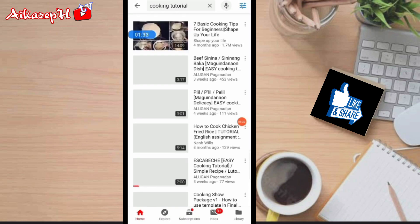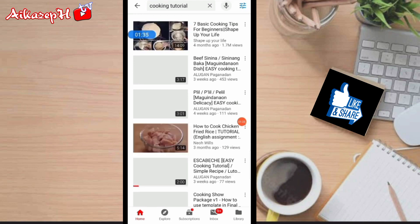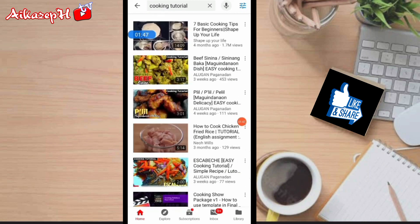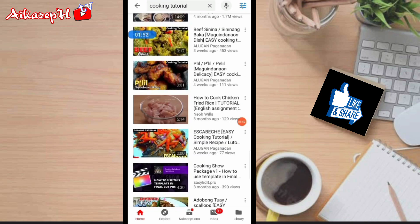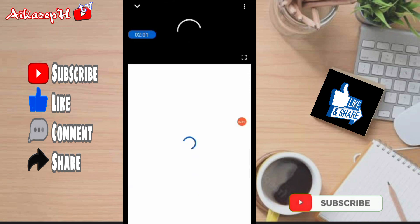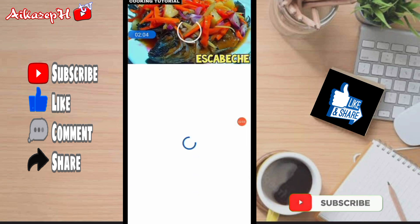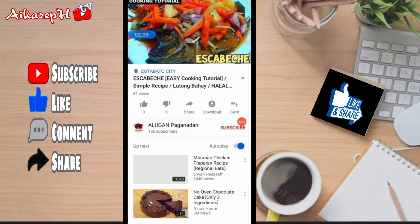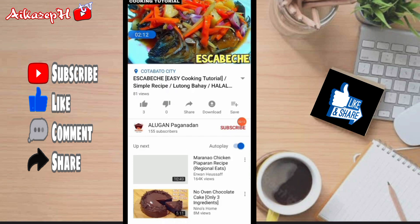Ayan, kung mapapansin ninyo na wala yung ibang videos. Kasi ito na yung mga videos na pwede nating i-reuse. But still, kailangan pa rin nating i-check ng maigi. Pili tayo dito ng gusto nating i-re-upload. For example, ito yung mapili natin. Ang bagal talaga. Nakapili na tayo.